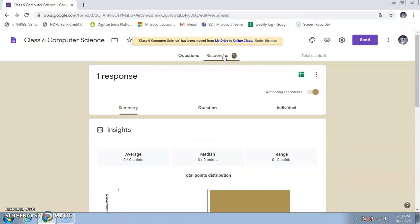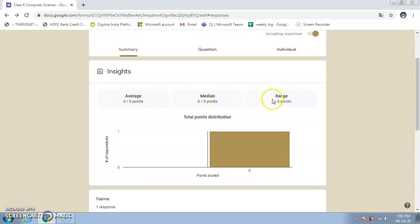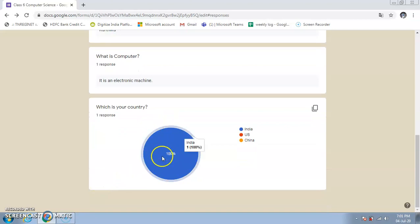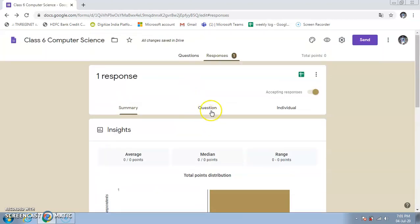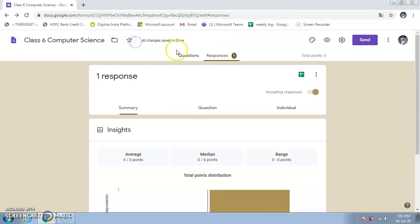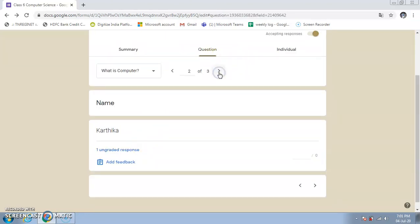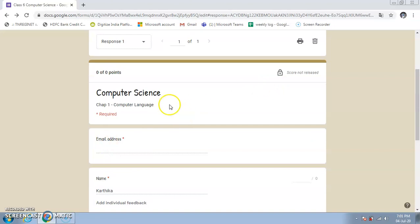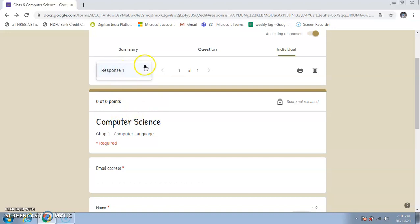In the Responses tab you can see the total responses. The Summary view shows average points, median, range, and response counts. The Question view shows results question by question. The Individual view shows each student's performance. Once you have more responses, all these statistics become more meaningful. You can also see individual scores — currently showing zero points because the grade release requires my approval.